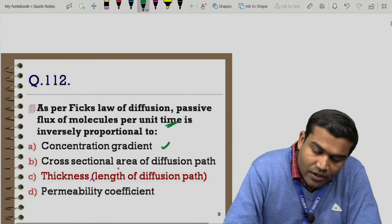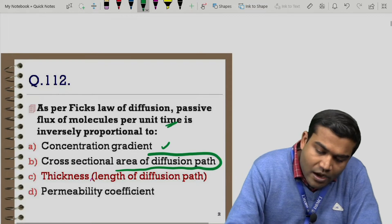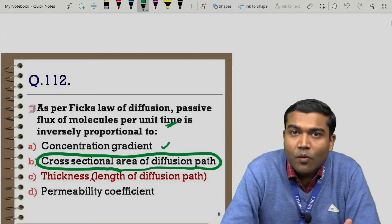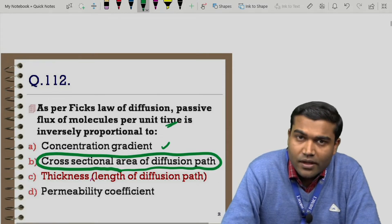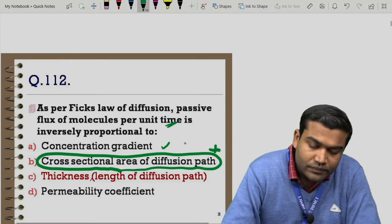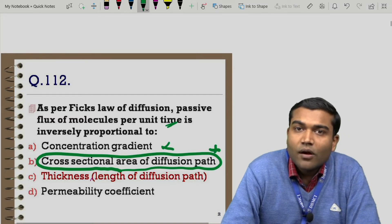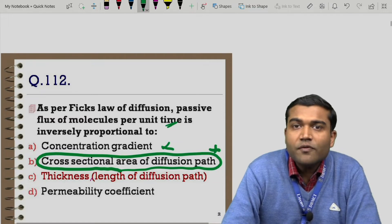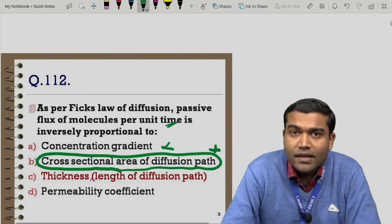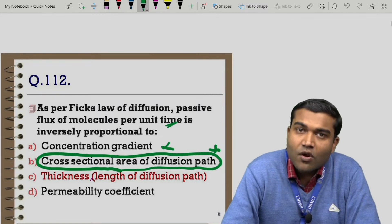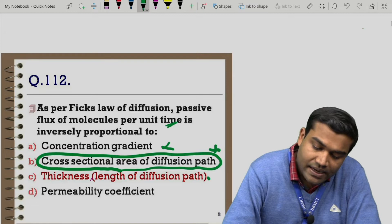The second option is cross-sectional area of the diffusion path. More surface area means more diffusion, so it is directly proportional — second option ruled out. The third option is thickness. Thickness is always inversely proportional to diffusion: more the thickness, lesser will be the flow of drug molecules. So even without knowing Fick's law, we can simply mark thickness as the answer.